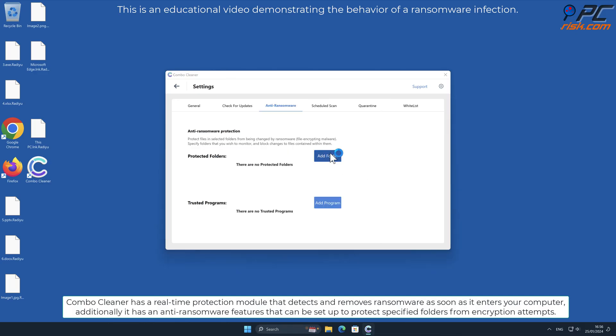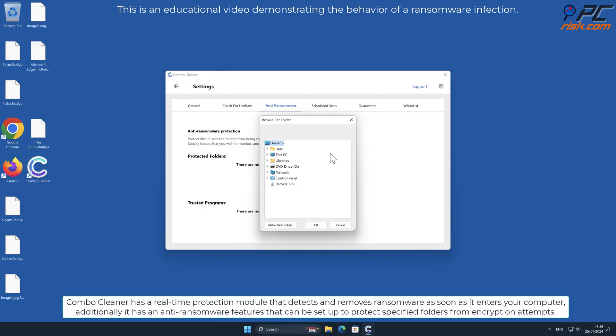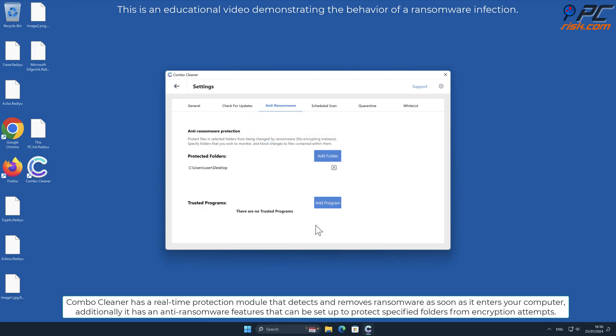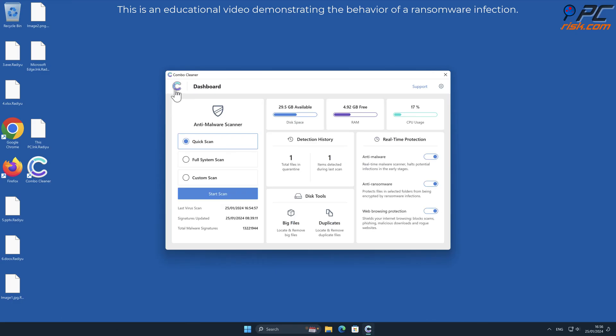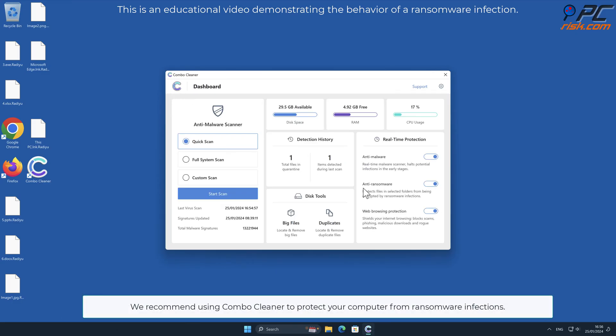Additionally, it has anti-ransomware features that can be set up to protect specified folders from encryption attempts. We recommend using Combo Cleaner to protect your computer from ransomware infections.